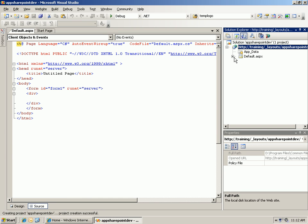Now the website has been created. You can see that by default it has one form page, which is default.aspx. And there's a code behind called default.aspx.cs.